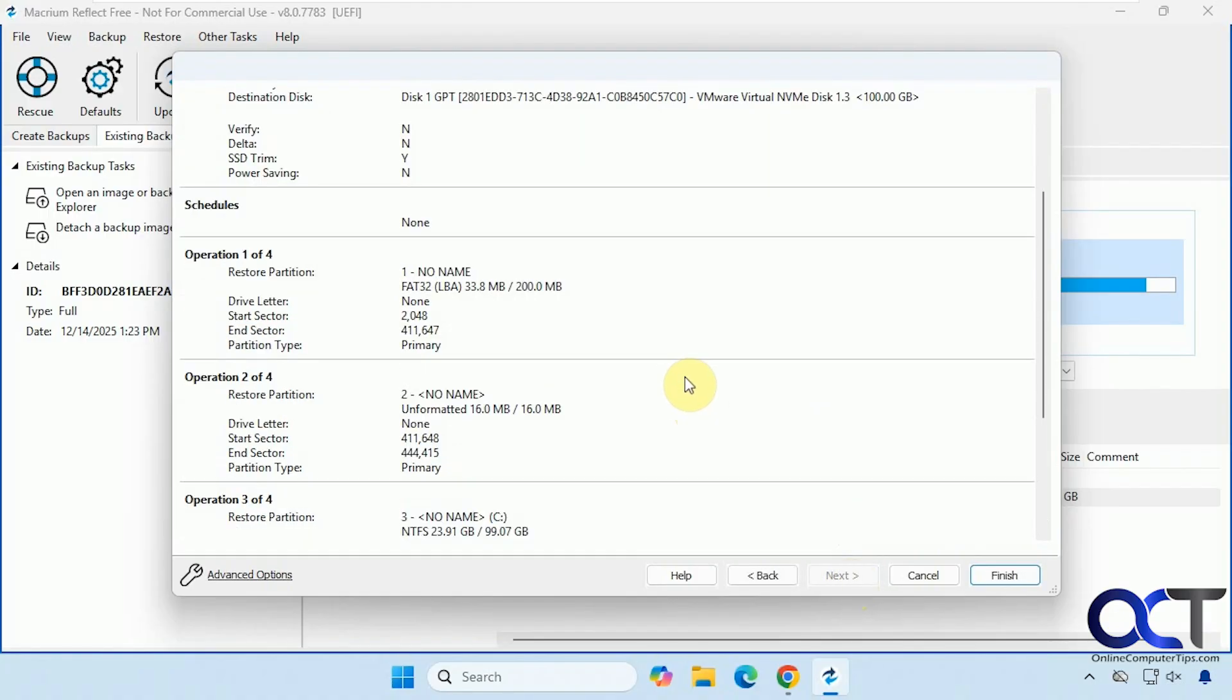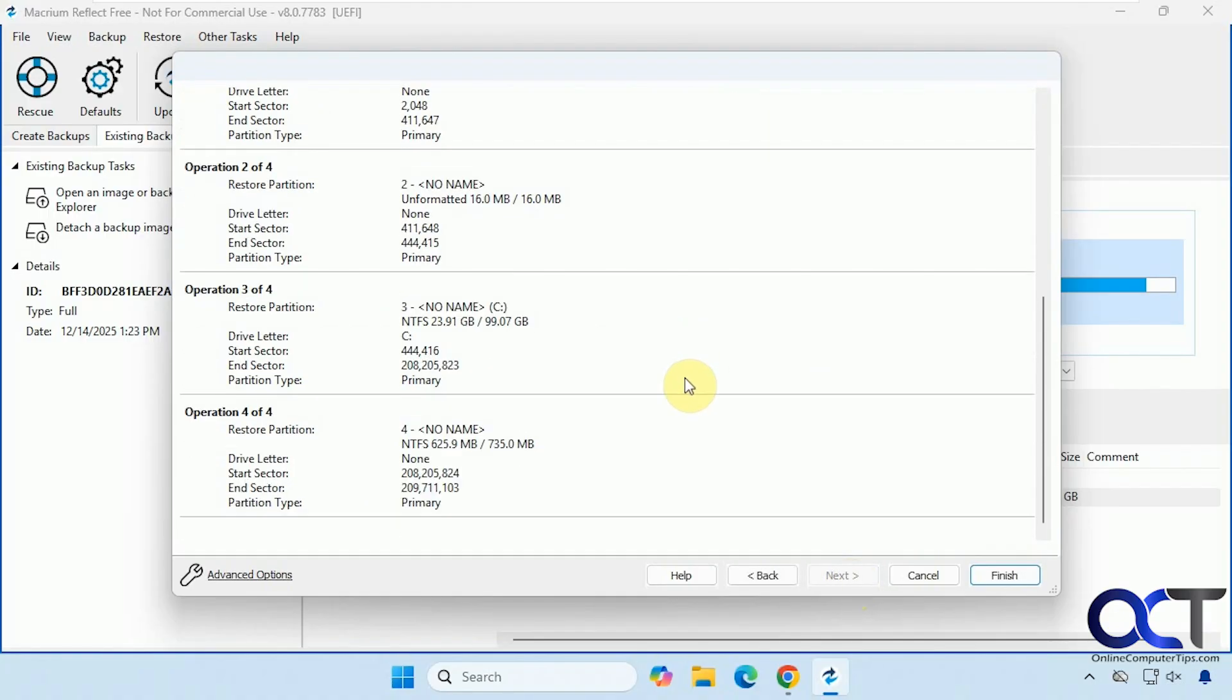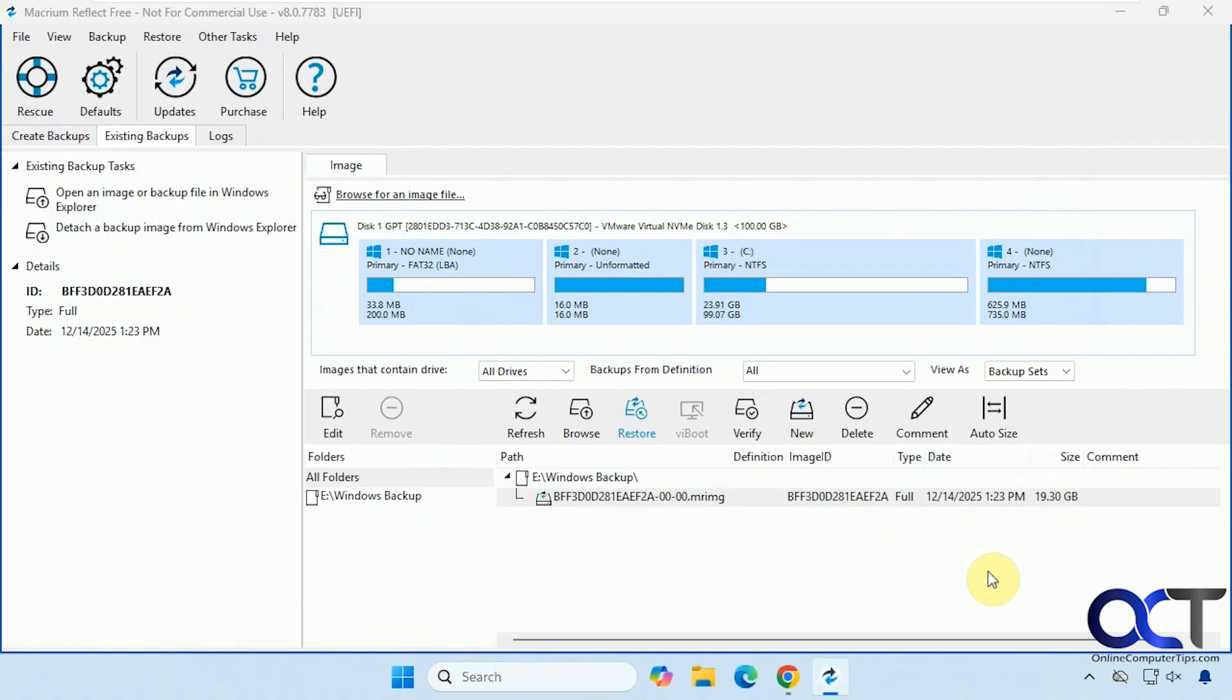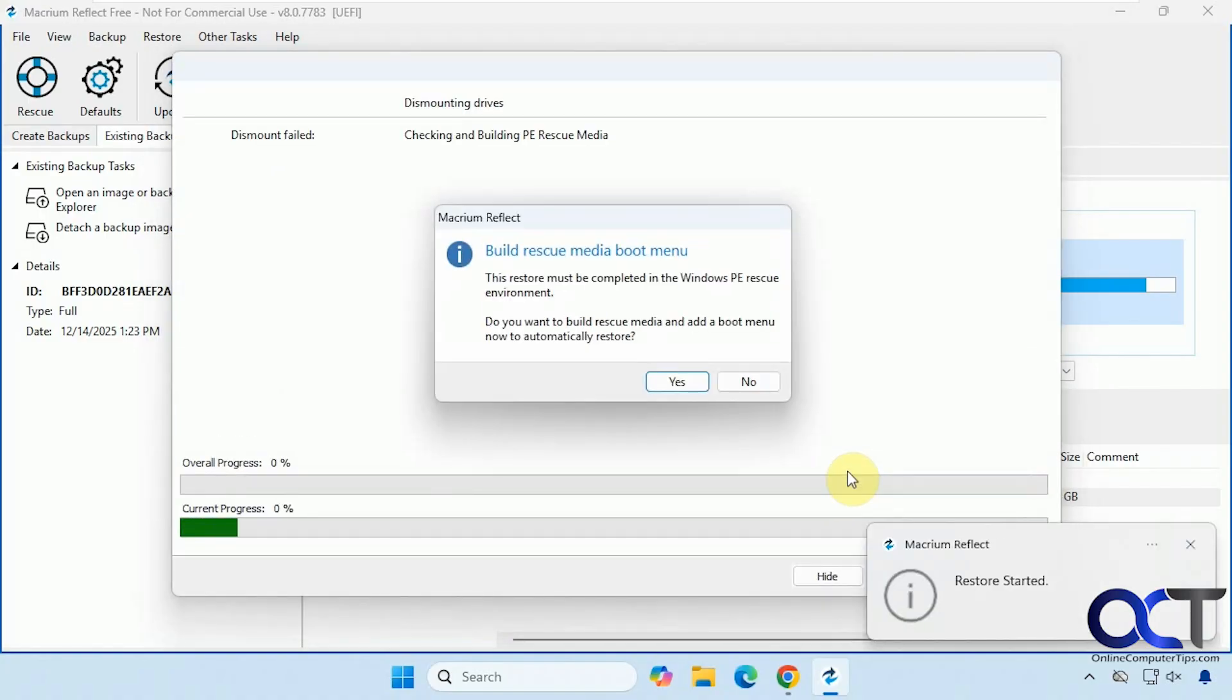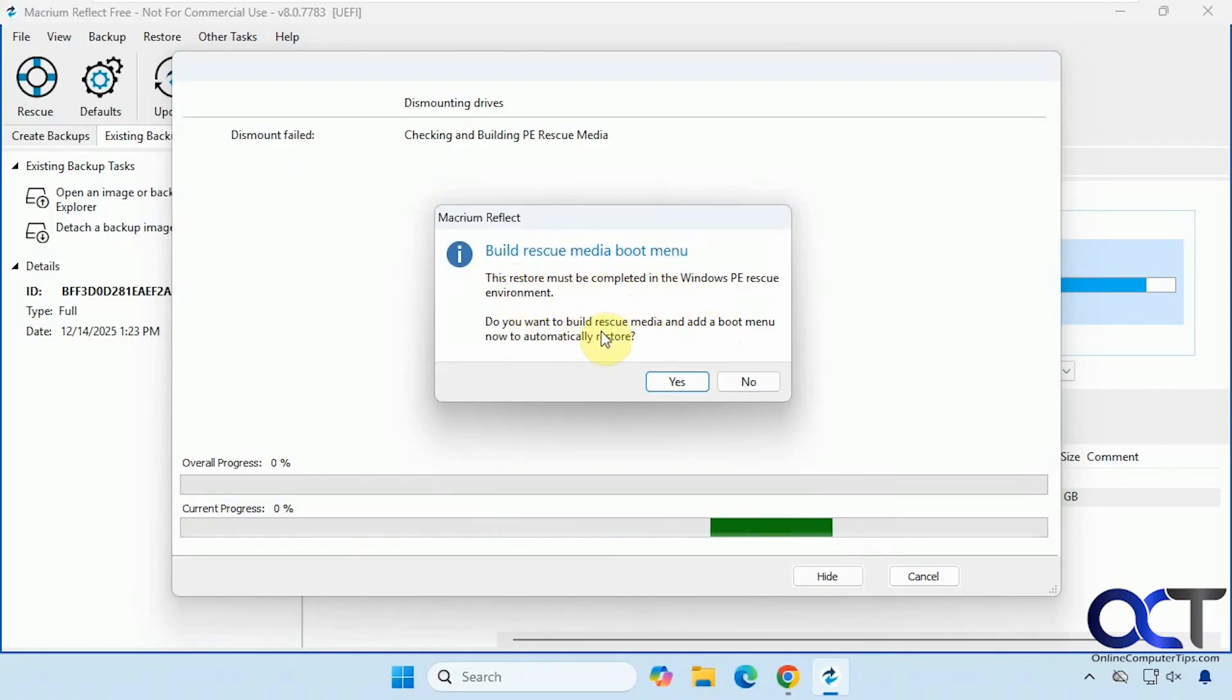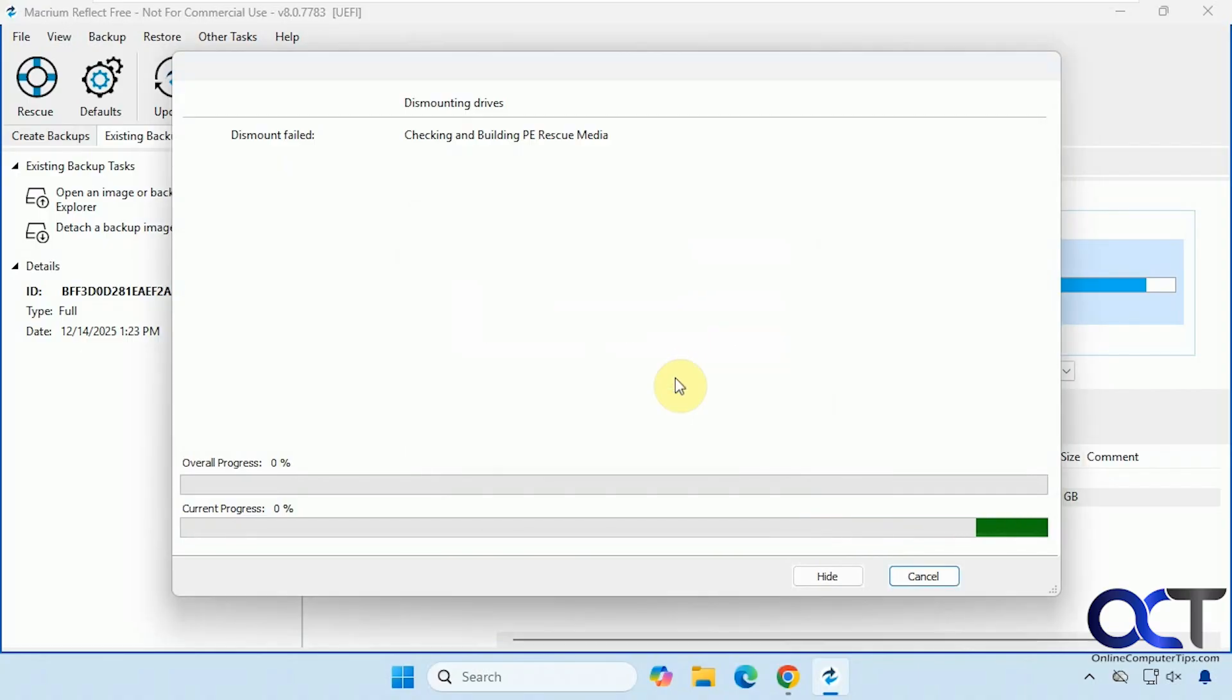So it gives us a summary here. So if everything looks good, click on finish. So you're going to get this message here. This restore must be completed in the Windows PE rescue environment. Do you want to build rescue media and add a boot menu now to automatically restore? So we're going to say yes to that.